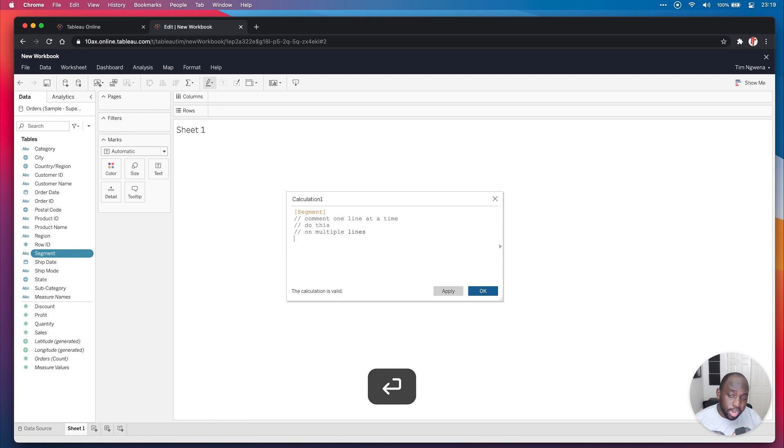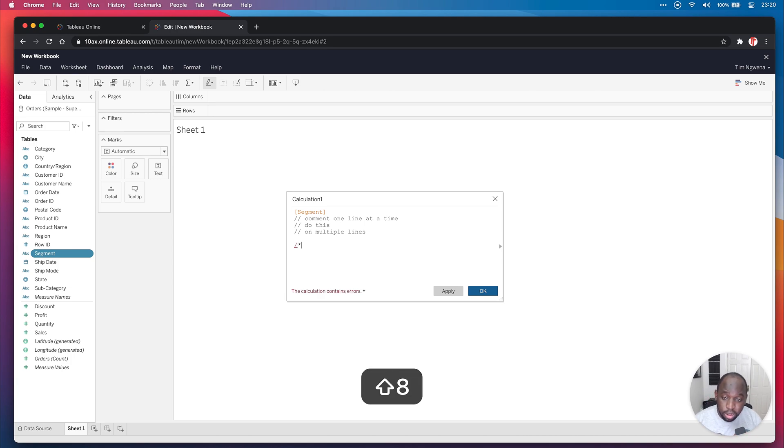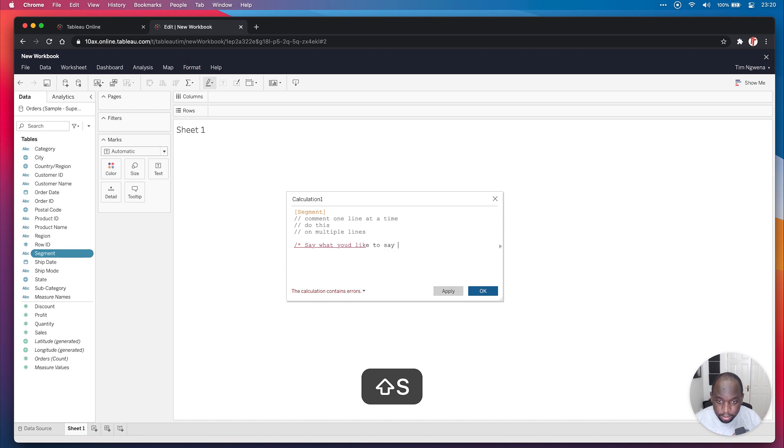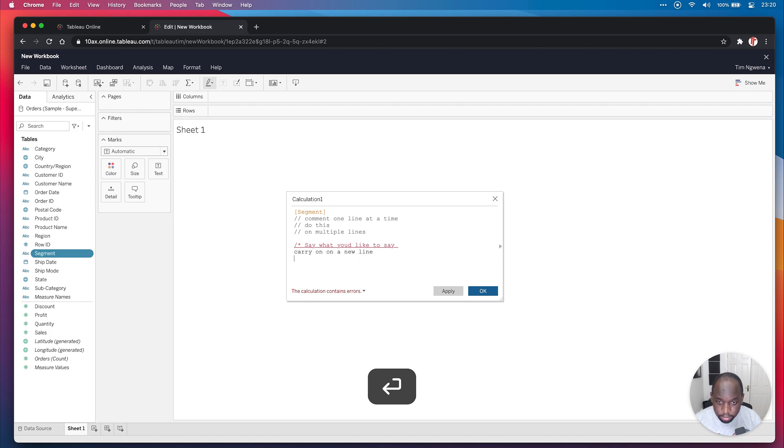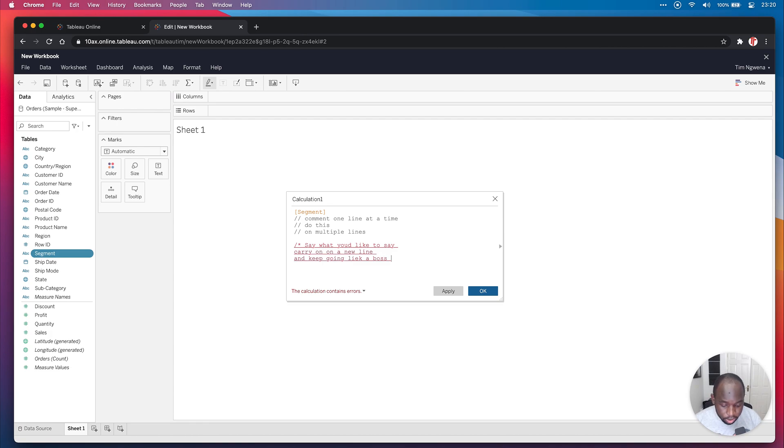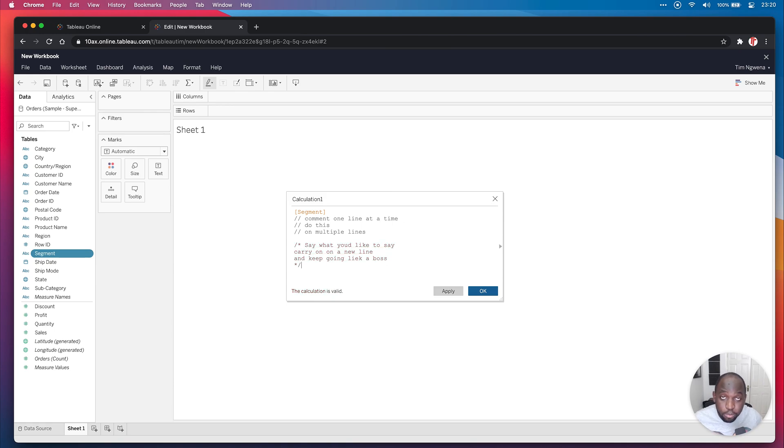In this latest version, they've done this, which is great. You can just do a forward slash and a star, say what you'd like to say, carry on on a new line and keep going like a boss. Then to close the comment, you go to a new line, star backslash, and boom, we have multi-line comments.